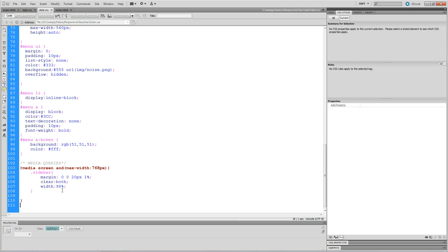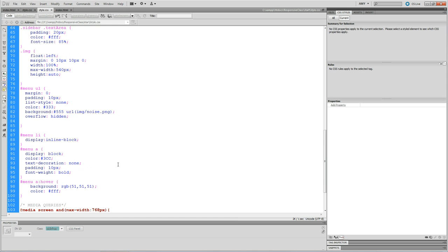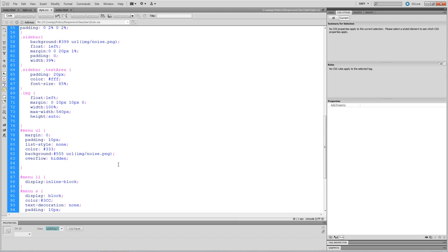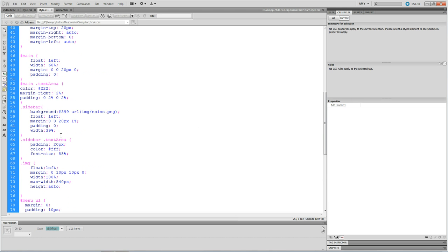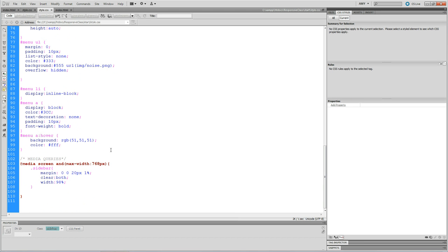It was not rendering even though it was written down here to go at 768 to change to 98% width. It was not doing that. It was still holding the 40% or 39% and I couldn't figure out why.